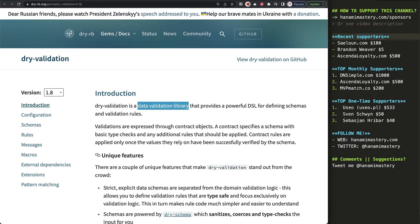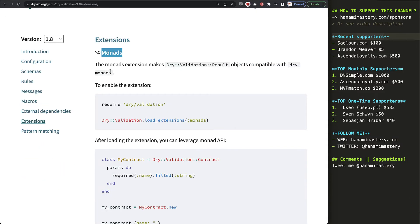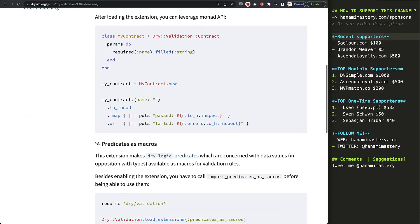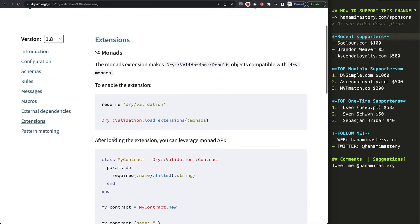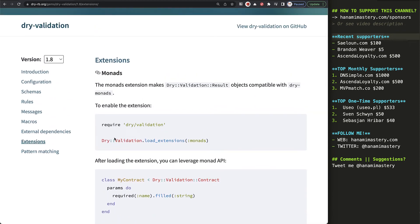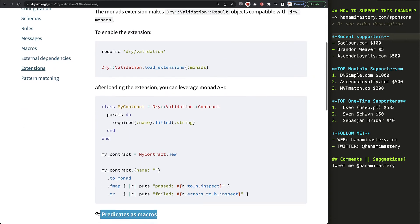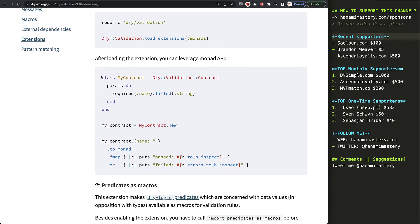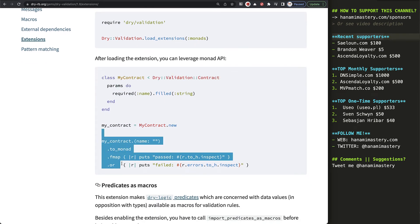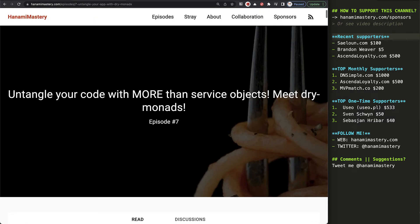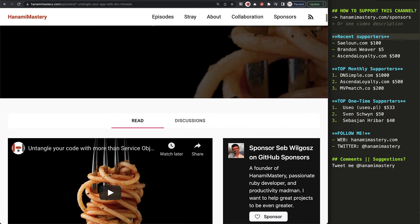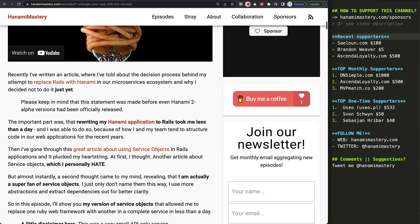The next feature I wanted to show you is the fact that Dry Validation is extendable. Dry Validation comes with two extensions built-in, which you can enable if you want, but you can also write your own whenever you need them. Here is an example of Monads extension, which makes your contract compatible with Dry Monads. I strongly recommend checking that one too. I've covered it in episode 7, which is the most popular episode I've recorded so far.